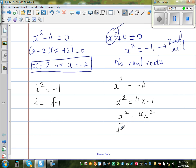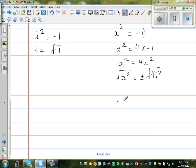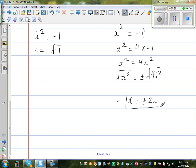Taking the square root of both sides: x equals plus or minus the square root of 4i squared. Since i squared is a perfect square, x equals plus or minus 2i. So these are the four roots of the equation x to the power of 4 equals 16: x equals plus 2, minus 2, plus 2i, and minus 2i.